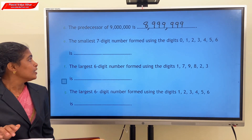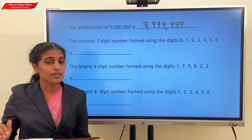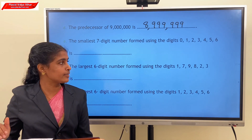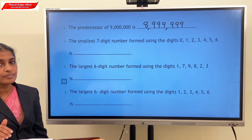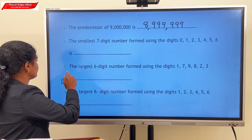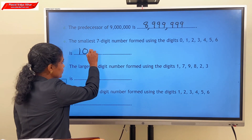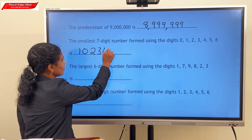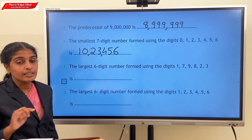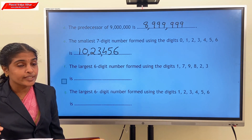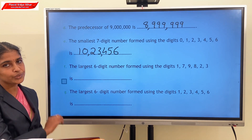Next question: smallest 7-digit number formed using the digits 0, 1, 2, 3, 4, 5, 6. Our answer is 10,23,456. Complete the other two questions as shown.